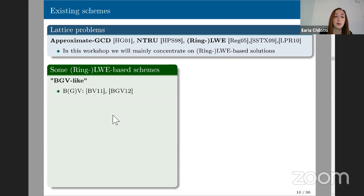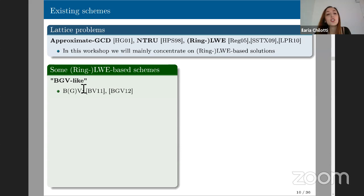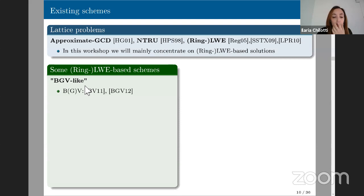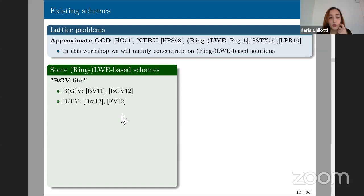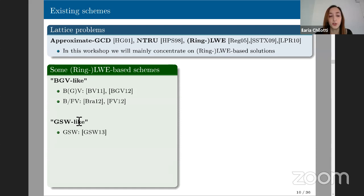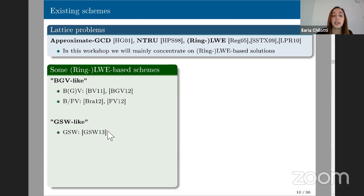BGV was the first homomorphic encryption scheme based on LWE (not counting Regev, which was only additively homomorphic). After BGV came the BFV construction by Brakerski, Fan, and Vercauteren — very similar with some small differences. Then in 2013, the GSW scheme appeared. GSW is still LWE/Ring-LWE based, but differs from BGV-like schemes: BGV has smaller ciphertexts while GSW ciphertexts are larger; multiplication in BGV requires relinearization while GSW performs it differently; and noise growth in multiplication is somewhat slower in GSW.